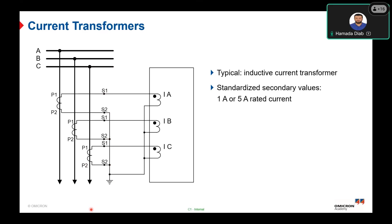The current transformer has a formal classification: it can be a measurement core or a protection core. For the measurement core, the main requirement is to transfer the measured quantity as accurately as possible within the range from zero up to the rated current. A measurement core is identified by the letter M — for example, '1M10' means accuracy class 1M with a security factor of 10.